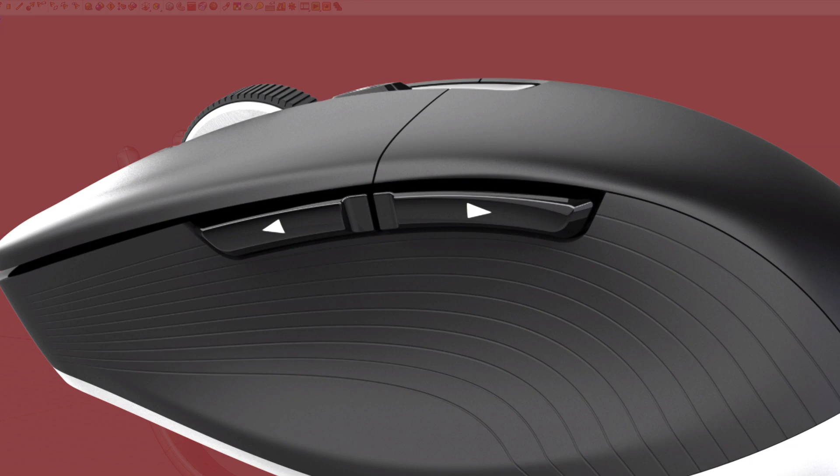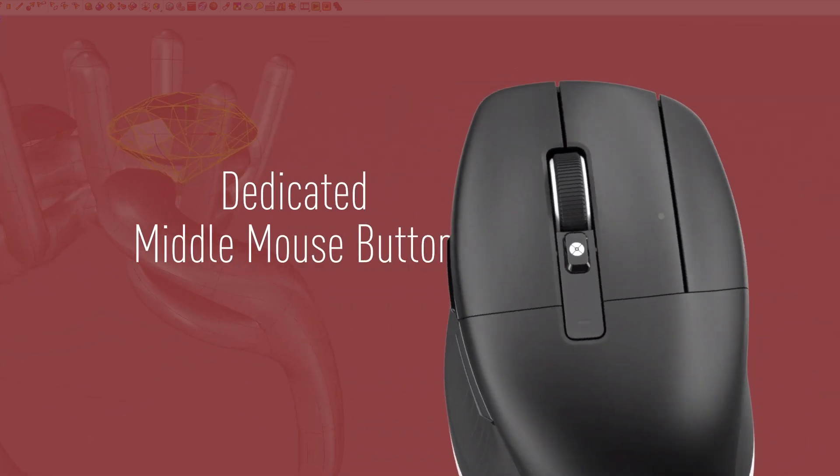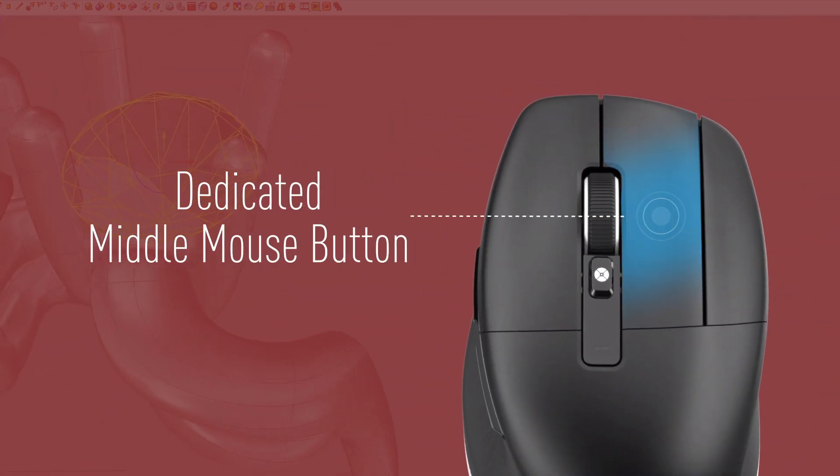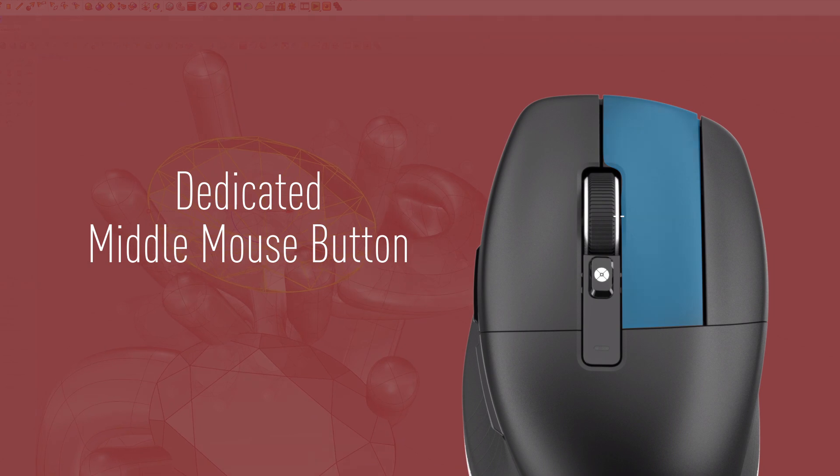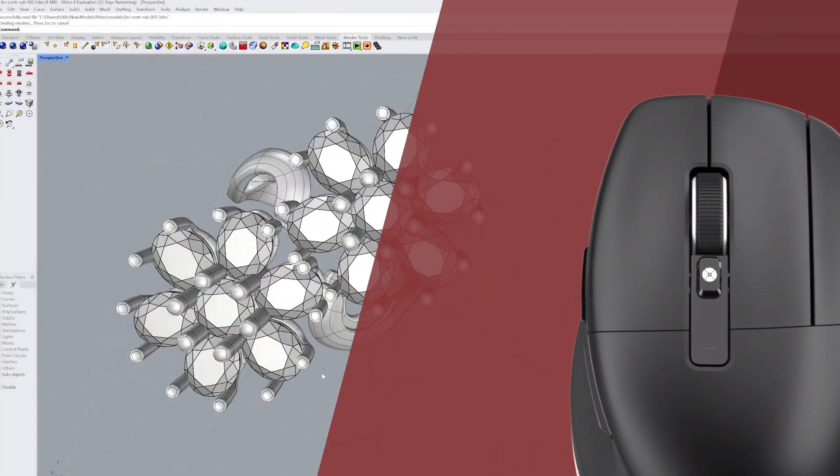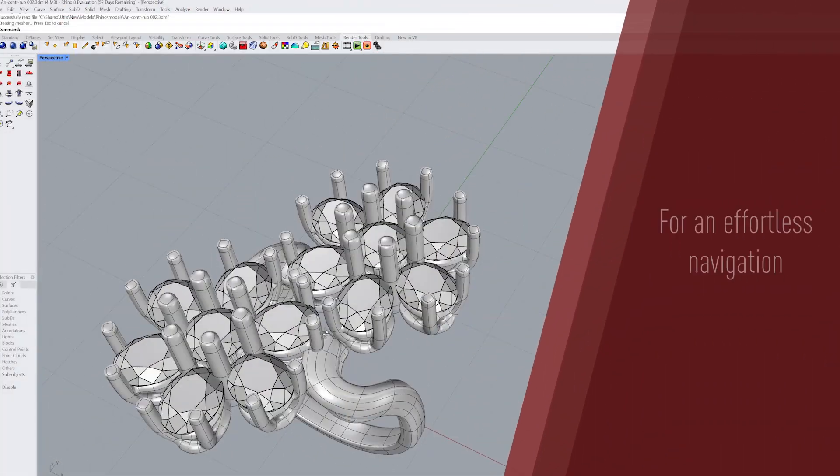Discover the CAD mouse, designed for precision and comfort, and equipped with a dedicated middle mouse button encouraging faster parametric modeling.